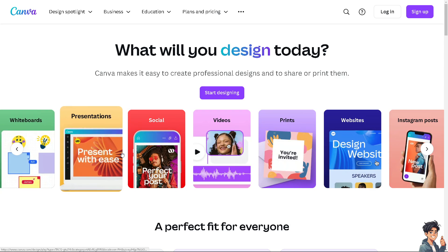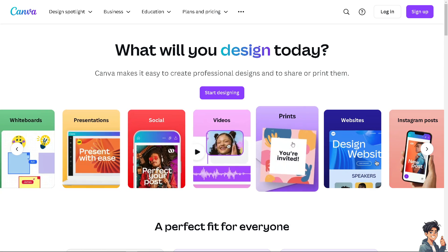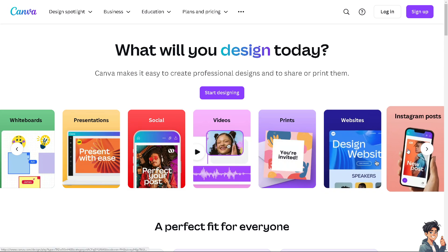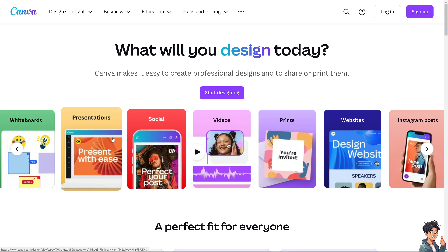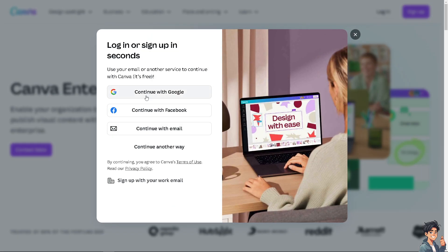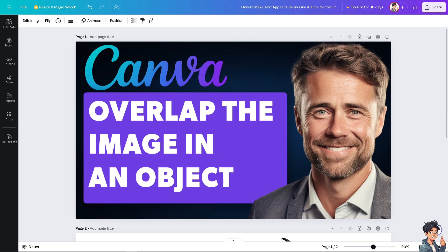Welcome back. In today's video we are going to show you how to overlap the image of an object in Canva. The first thing you need to do is log in using your credentials. If this is your first time in Canva, click the sign up option and follow the on-screen instructions.